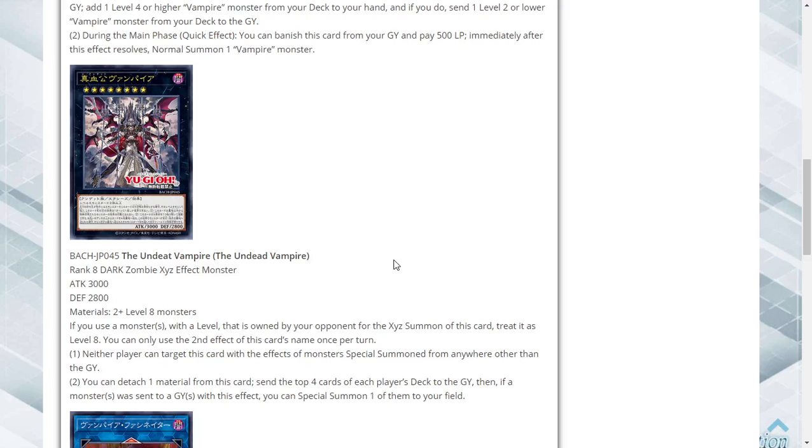You can use the second effect of this card's name once per turn. First effect: neither player can target this card with the effects of monsters that were special summoned from anywhere other than the graveyard. Second effect: you can detach one material, send the top 4 cards of each player's deck to the graveyard. Then if a monster was sent to the graveyard by this effect, you can special summon one of them to the field.